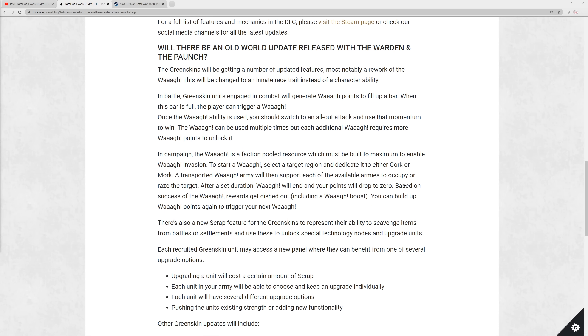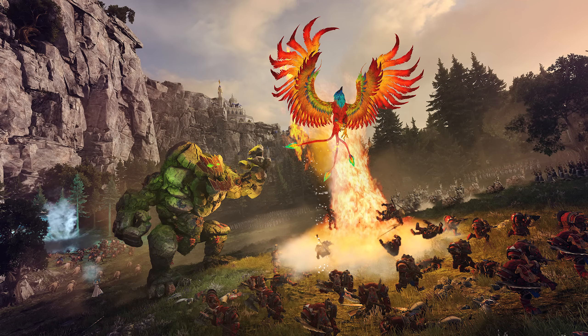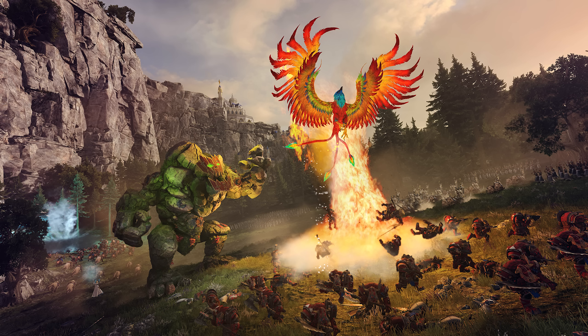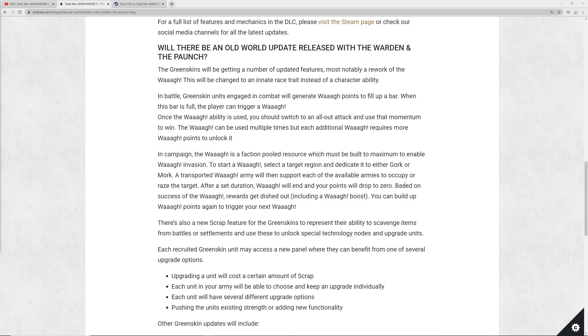This is the big one. Will there be an Old World update released with the Warden and the Paunch? The Greenskins will be getting a number of updated features, most notably a rework of the Waaagh, and this is very exciting, folks. The Waaagh has been reworked to where it's this pooled resource. You have to build it up to a maximum in order to start a Waaagh invasion. Once you do start it, you dedicate it to either Gork or Mork, and then a transported Waaagh army will support each of your available armies to occupy or raze a target that you select. After a set duration, the Waaagh will end, your points will drop to zero, and based on the success of your Waaagh, you get rewards, including a Waaagh boost.